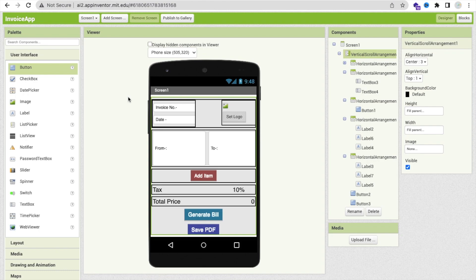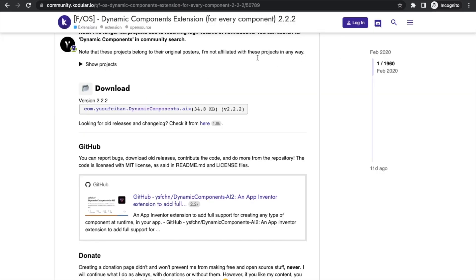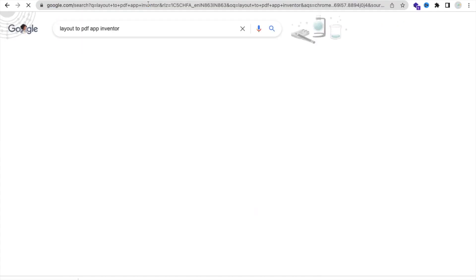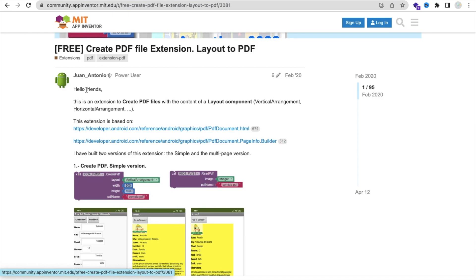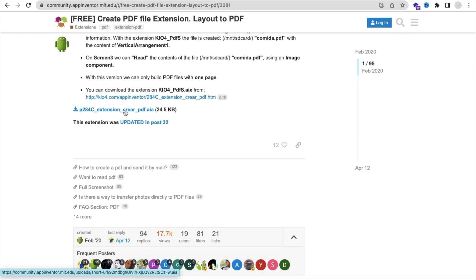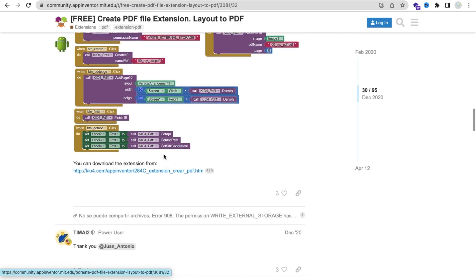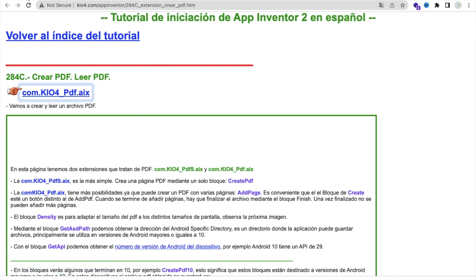Now we need two extensions. The first extension can generate elements dynamically, and the second can convert the Vertical Arrangement to a PDF. Open a new tab, scroll down and find the AIX file, then download it — you have to log in to the Code Builder platform before downloading. We also need a 'Layout to PDF' extension, which I invented — I will give you that extension link in the description. Download both AIX files from their respective pages.